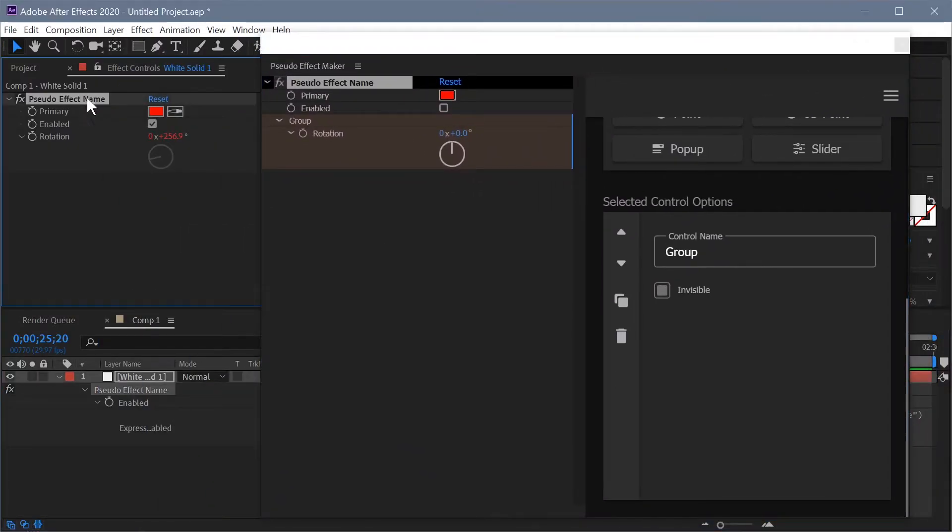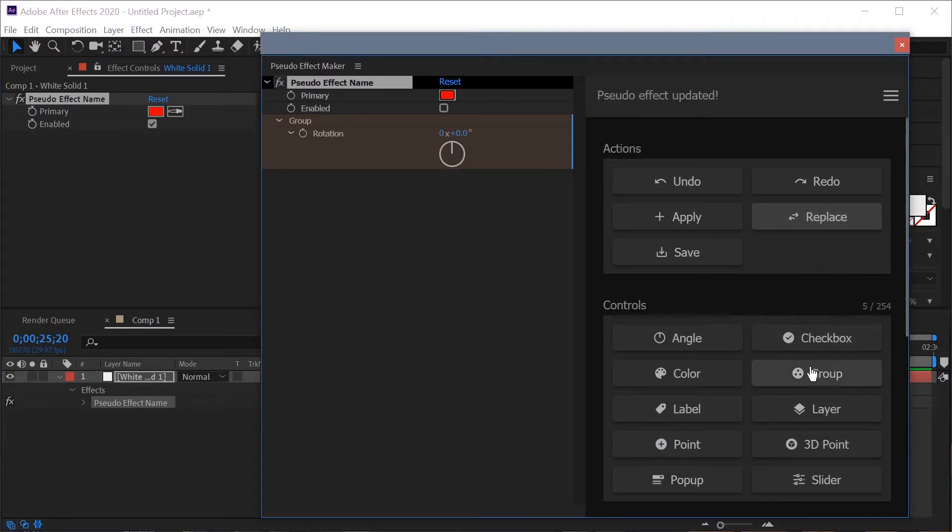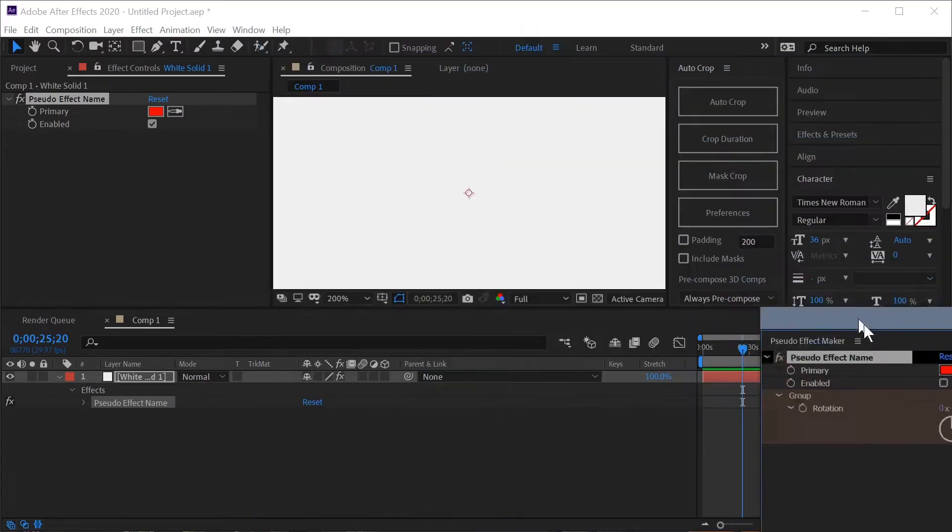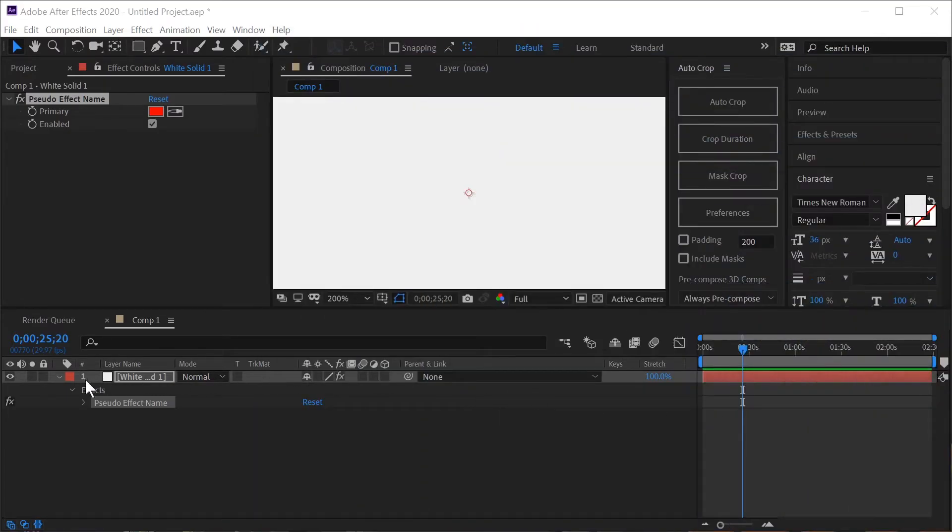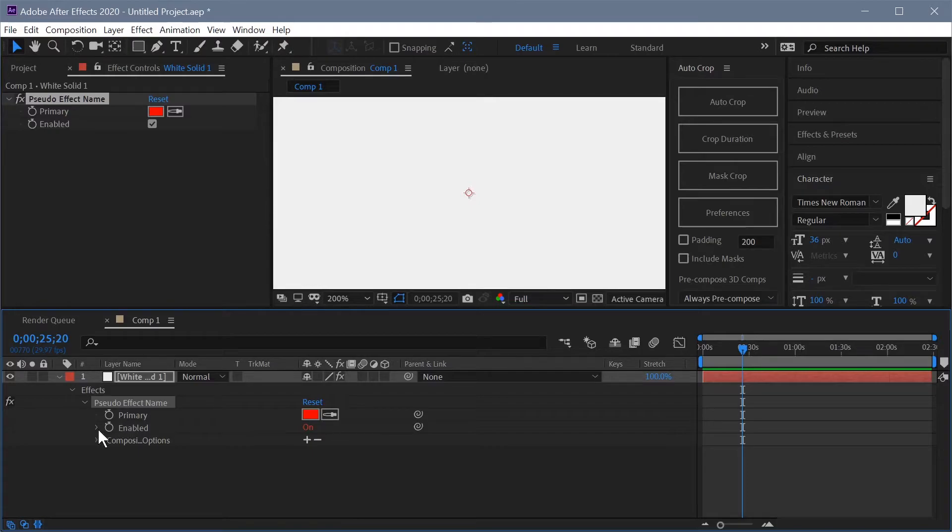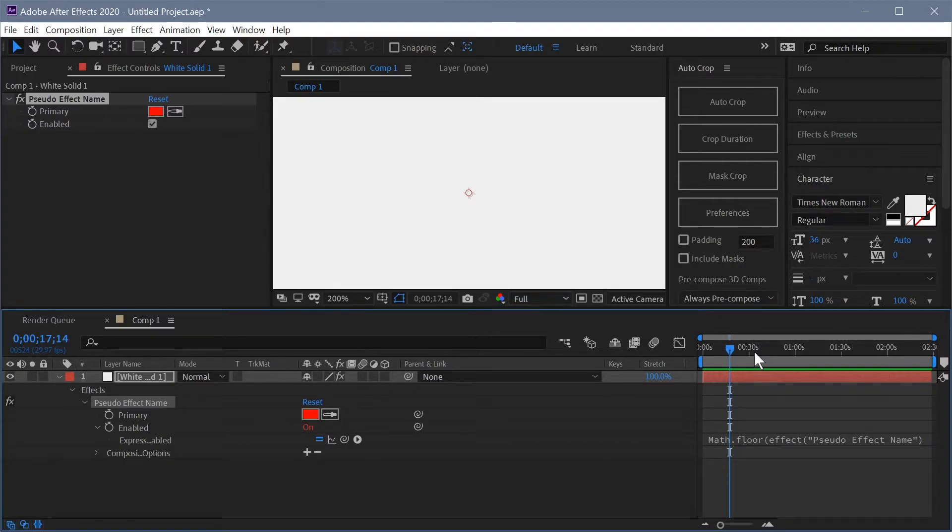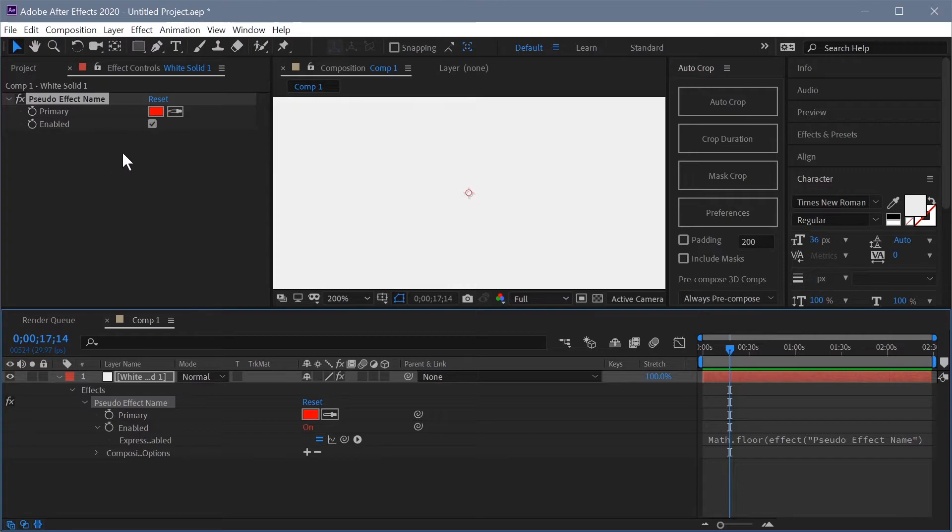So once again we'll make sure our control is selected. We'll come up here and click replace. Down the timeline you can see we still have that expression on our control and as we scrub through